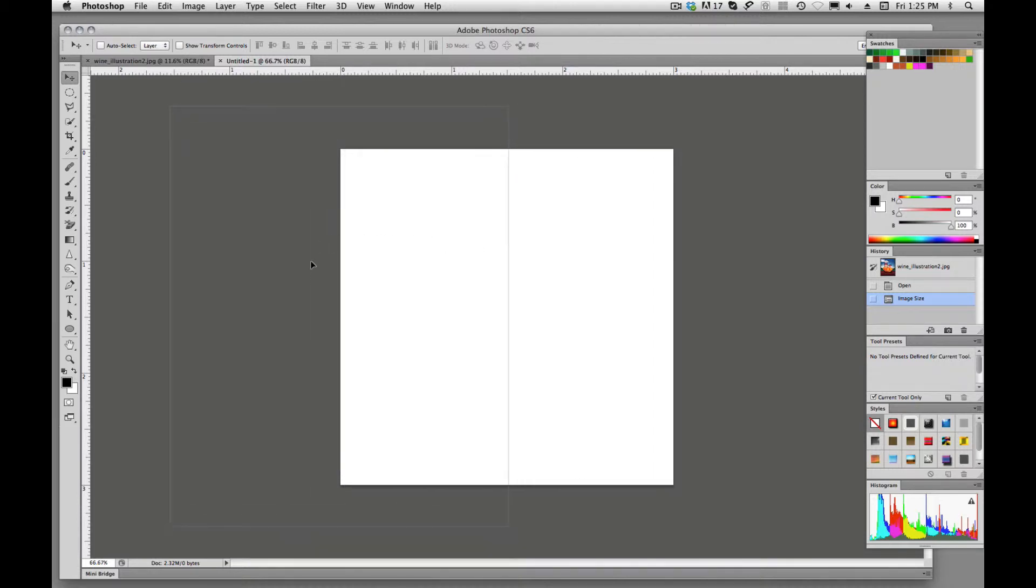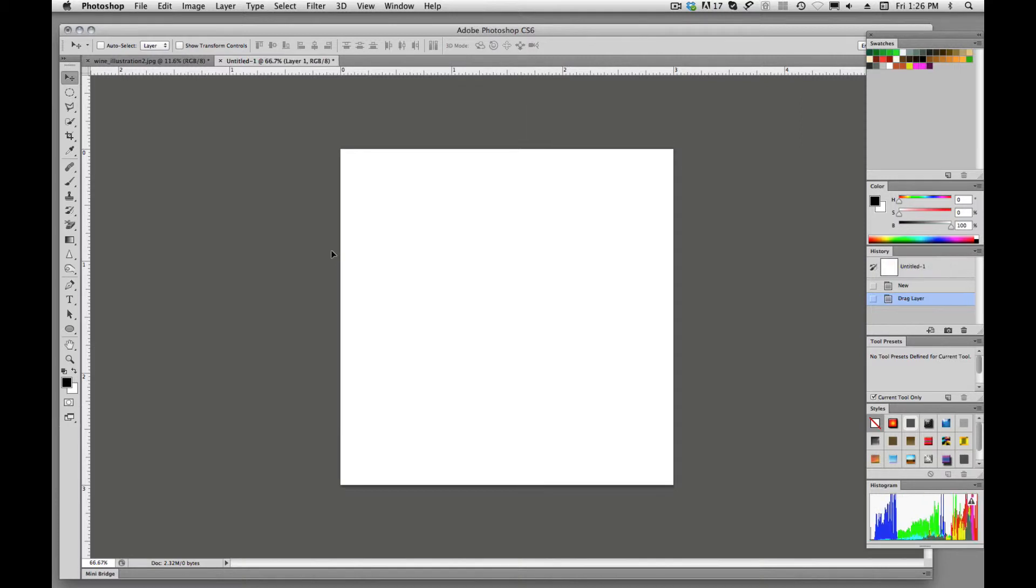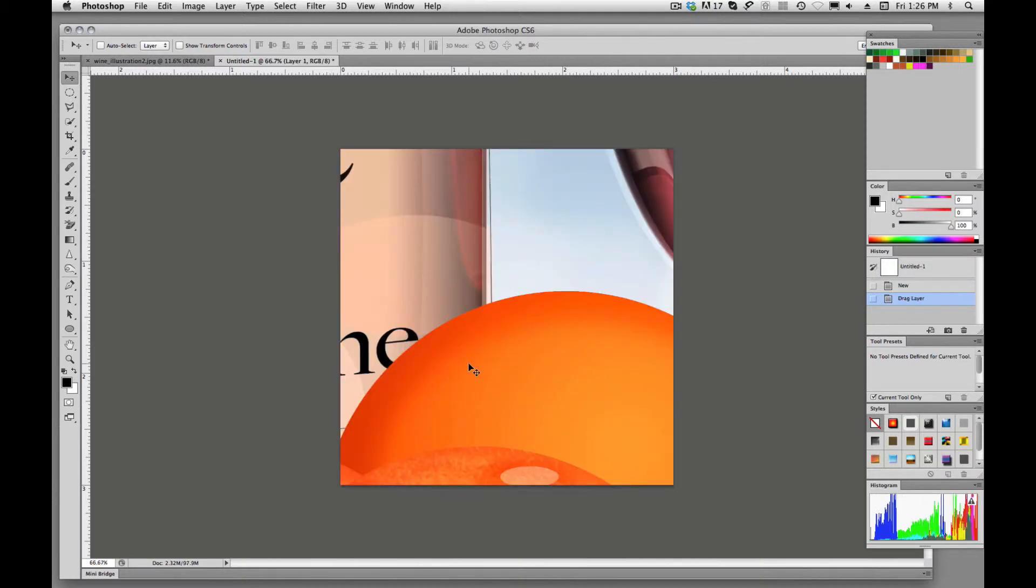I'm going to hold down shift. So if I hold down shift as I'm dragging it, and you'll notice I haven't let go of the image yet. By holding down shift and letting go, that's going to place that image right where we need to.